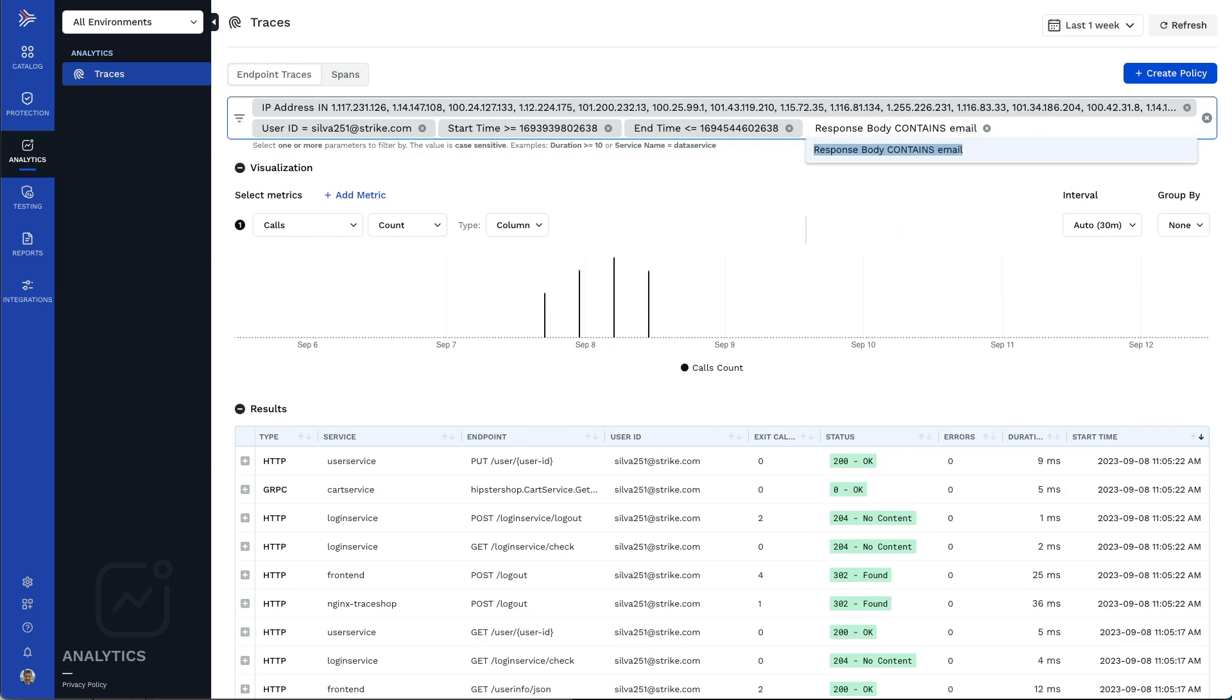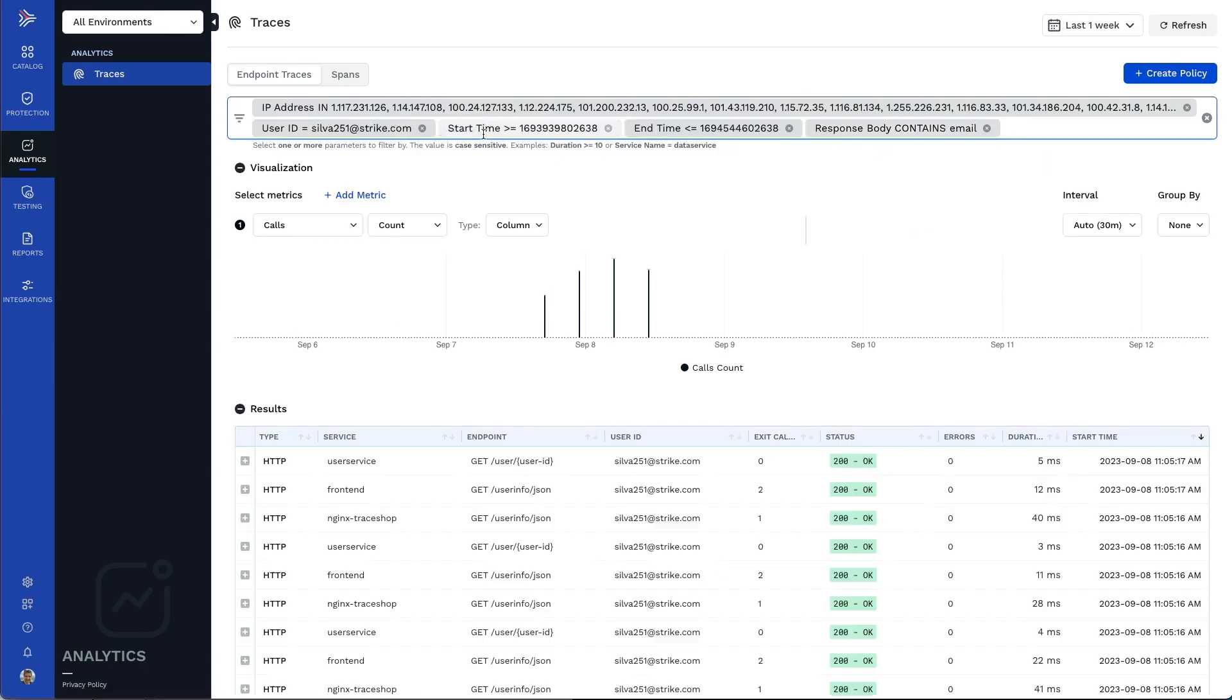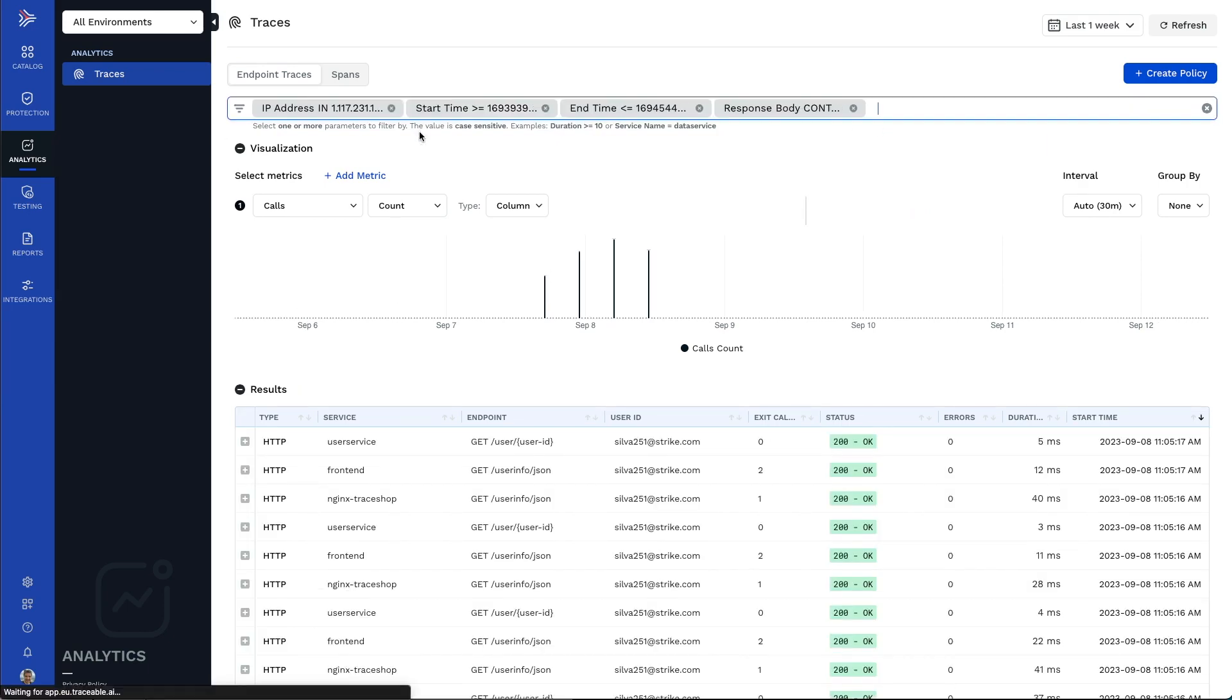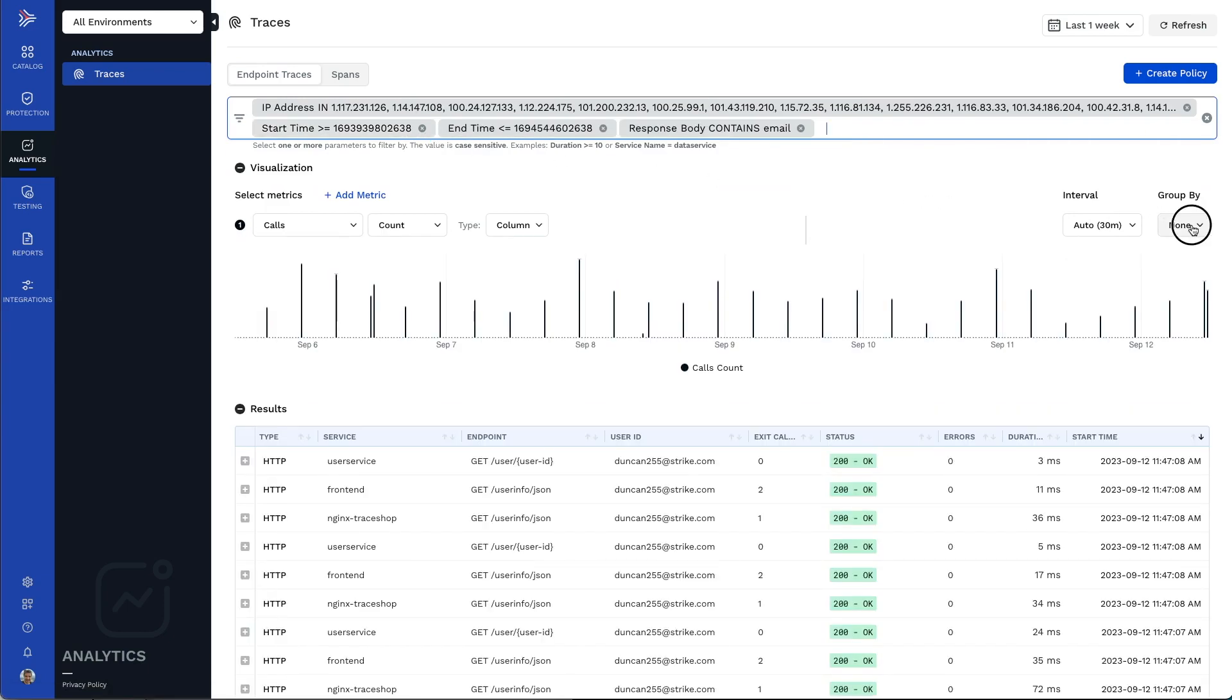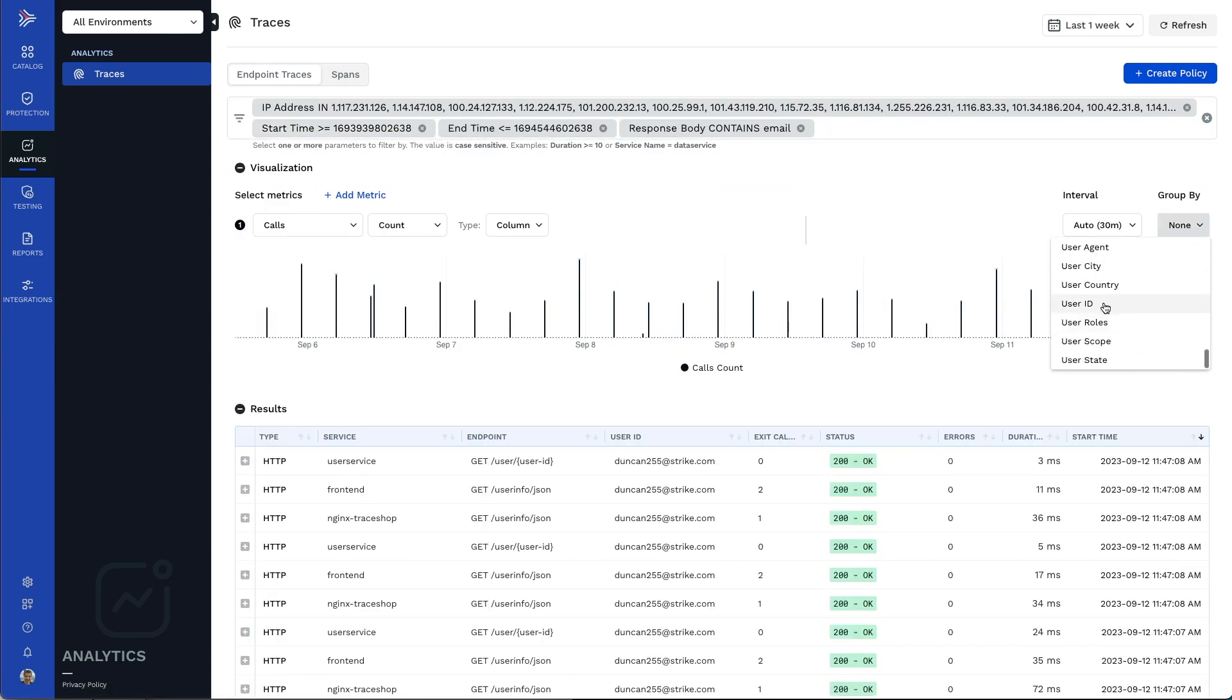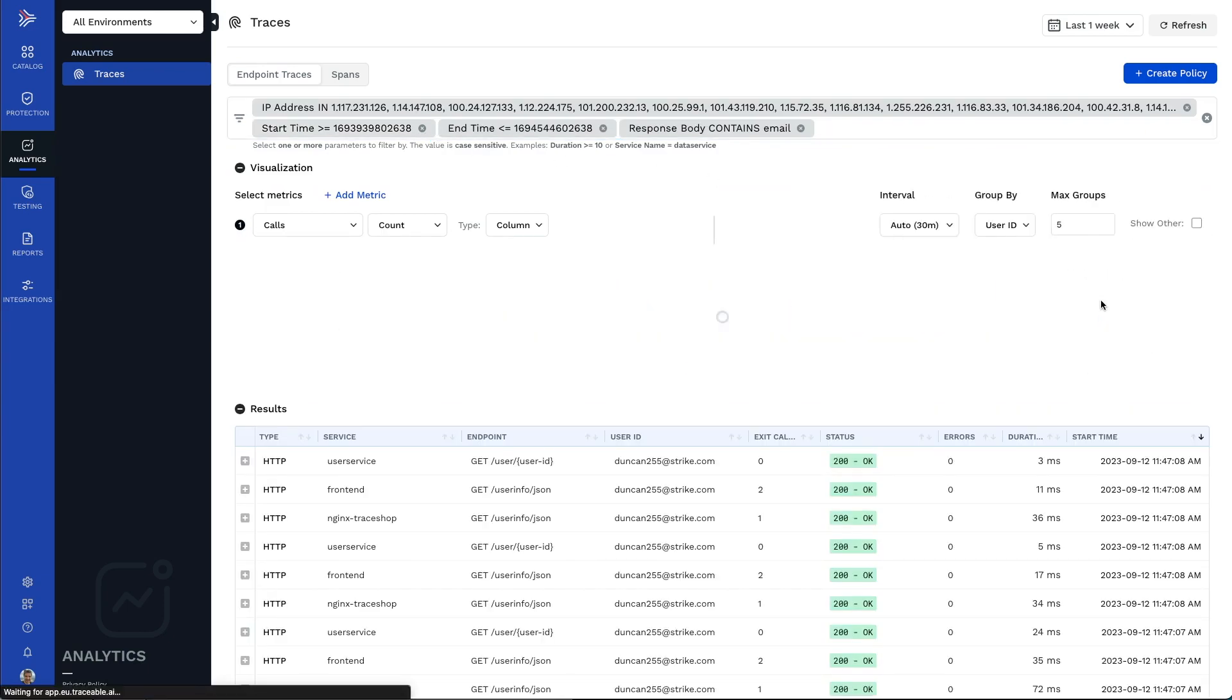For example, if you want to see if there are other users coming from those same IPs in the same timeframe who got access to the same PII data.